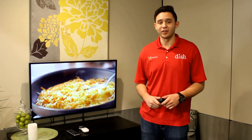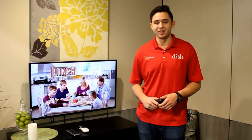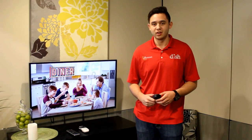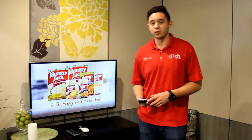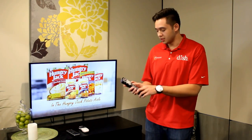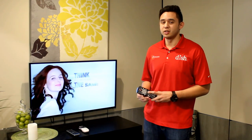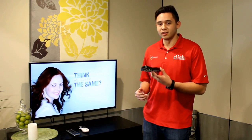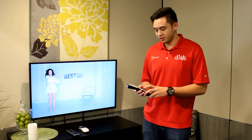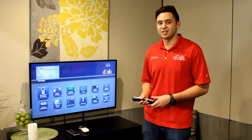Hi guys, this is Gabe with Microcom and today we're going to be looking at how to disable the PrimeTime Anytime features. The first thing you're going to want to do is hit the yellow button. This is going to be the shortcut to the settings.